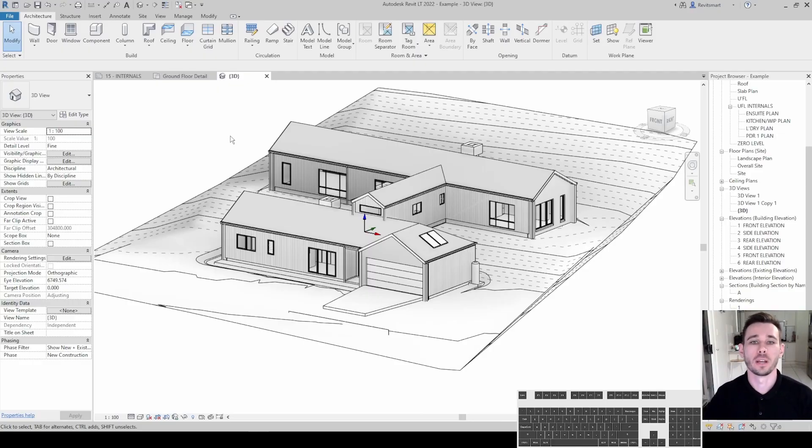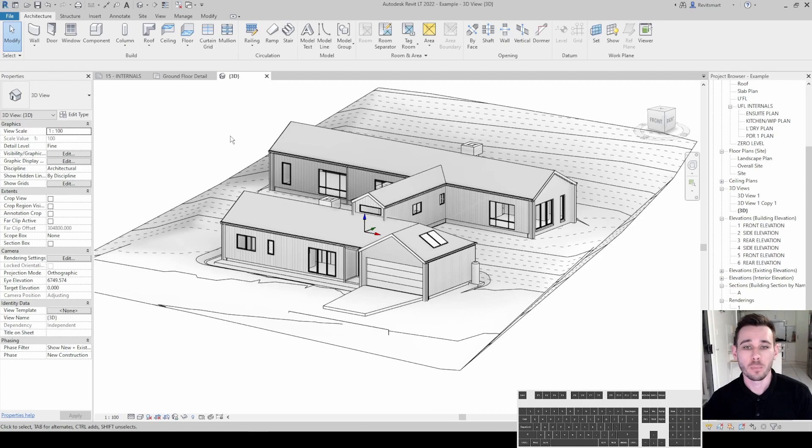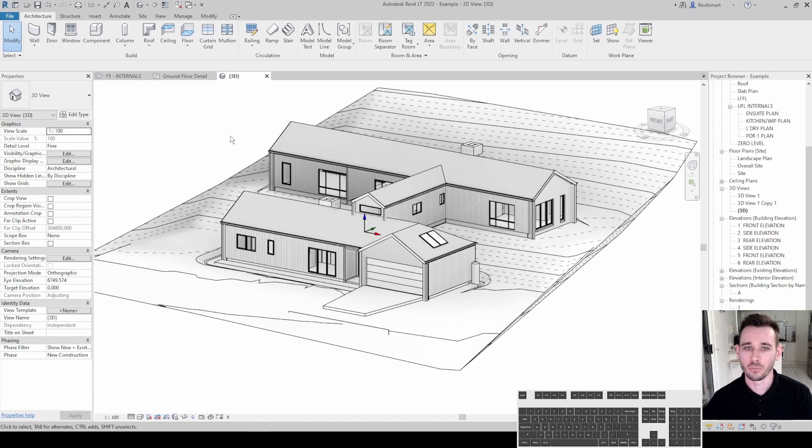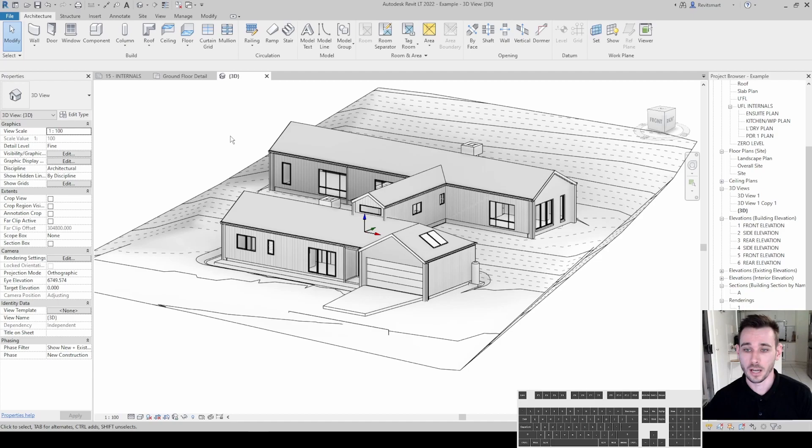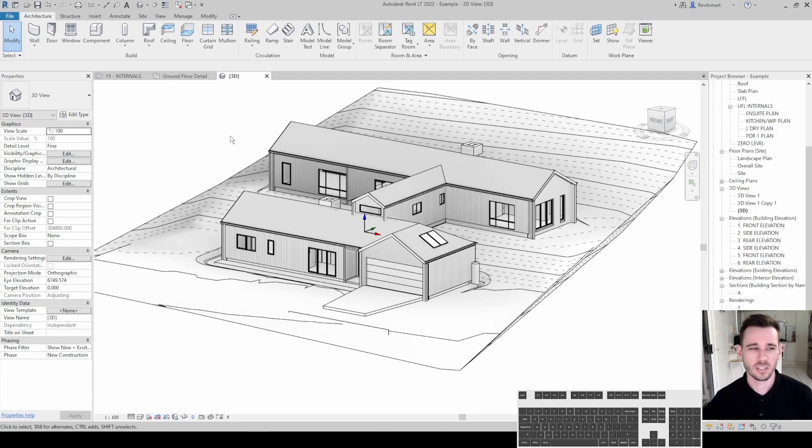G'day team, welcome to another video. Today I'm going to go through three good habits to get into early on in Revit. These are things that you'll eventually come across, but if you focus on these three things early on, you'll see some pretty rapid improvements in efficiency and general quality of work as well. It's just good common sense stuff.